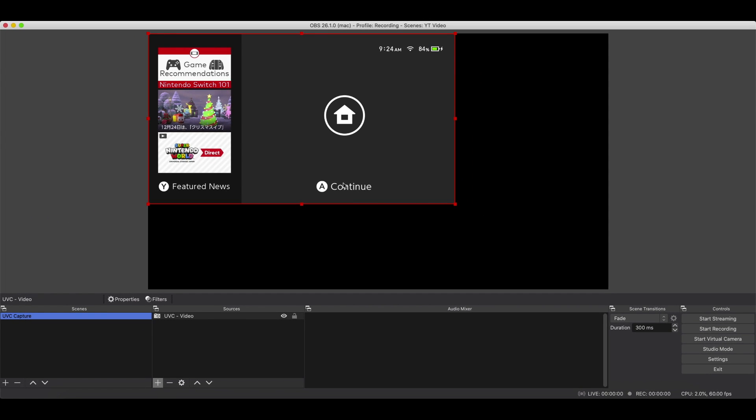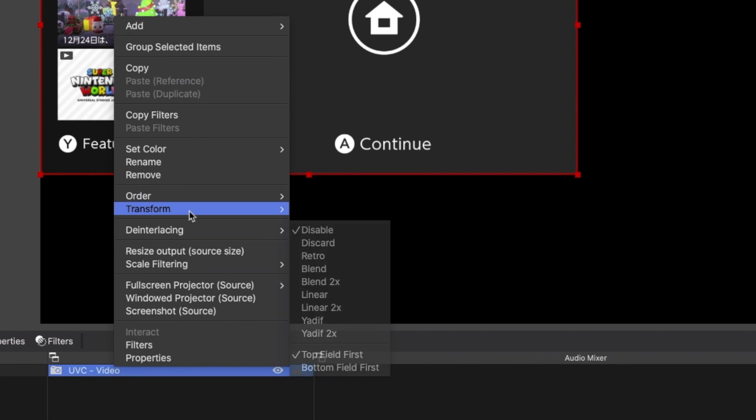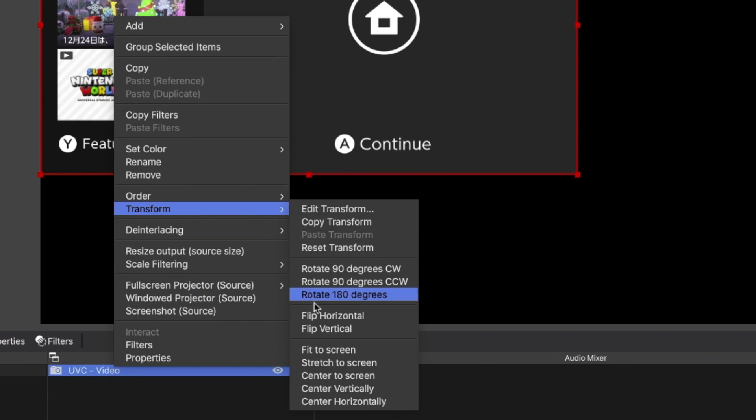So what we want to do here is make it full screen. We will transform and stretch to screen.